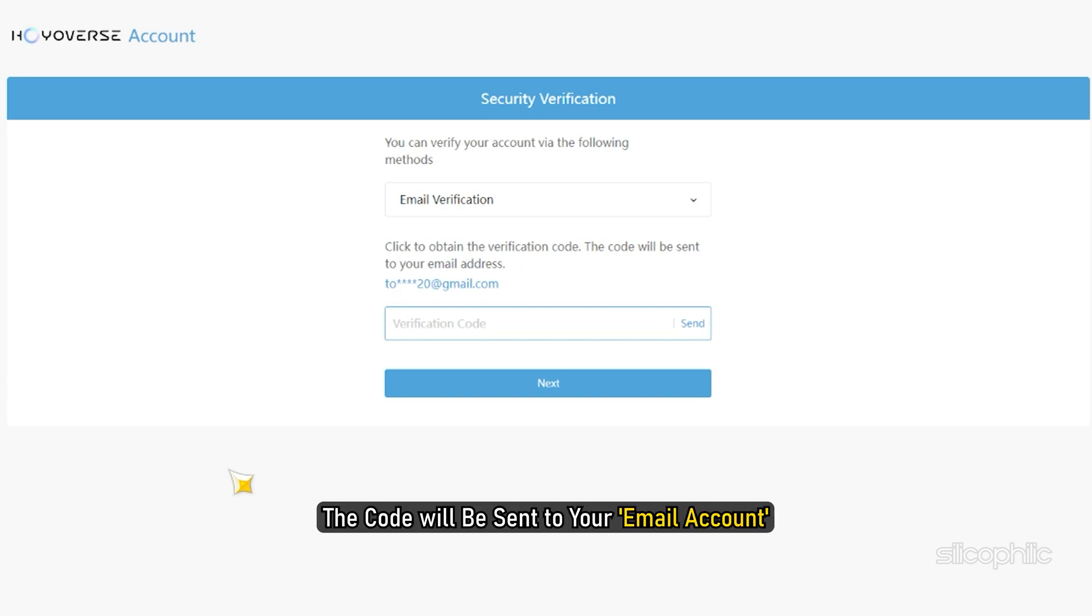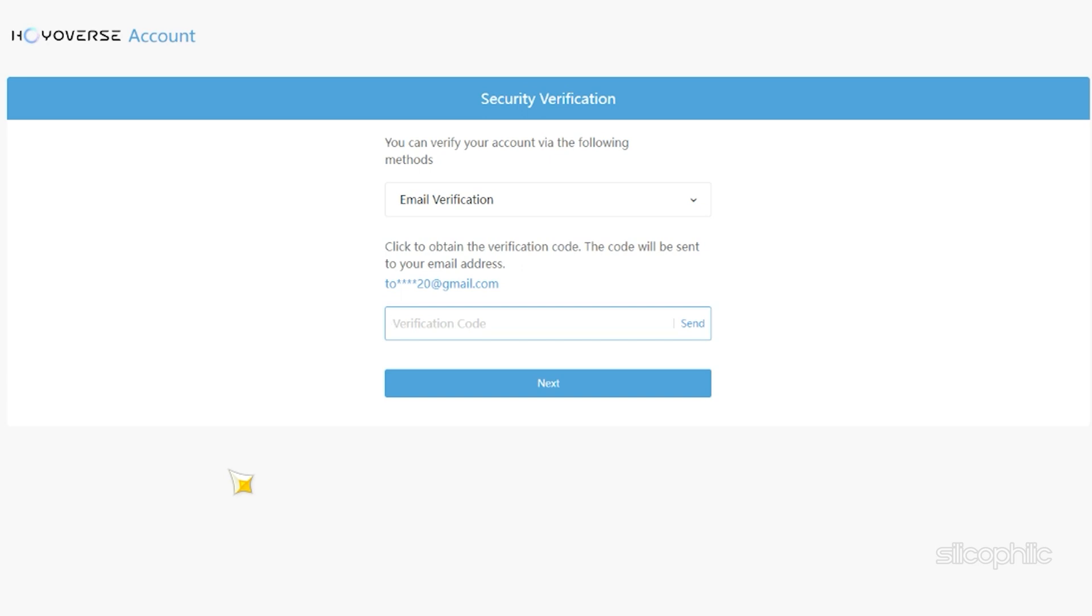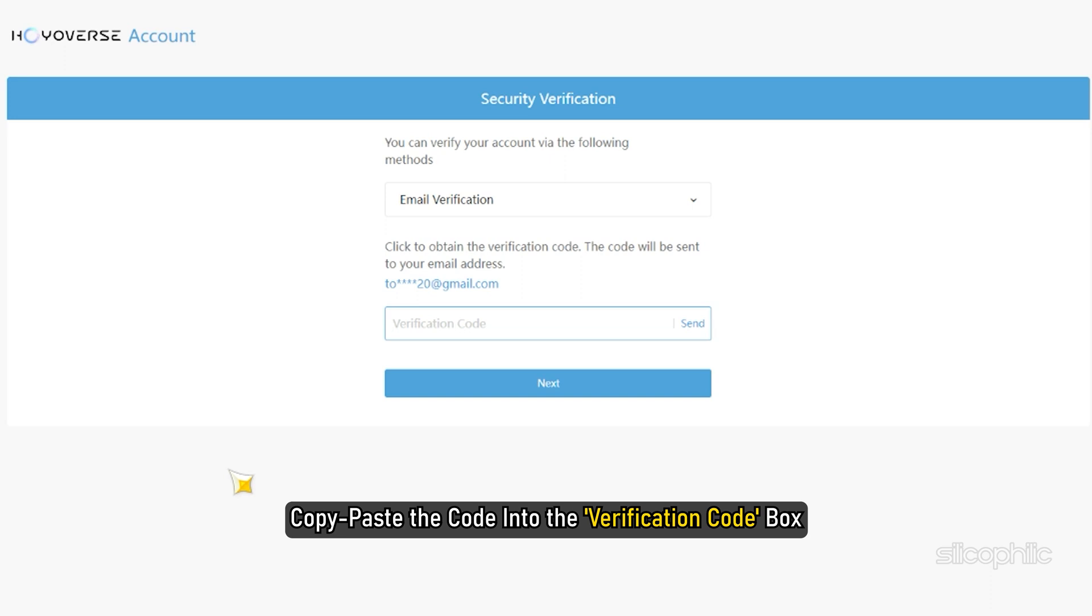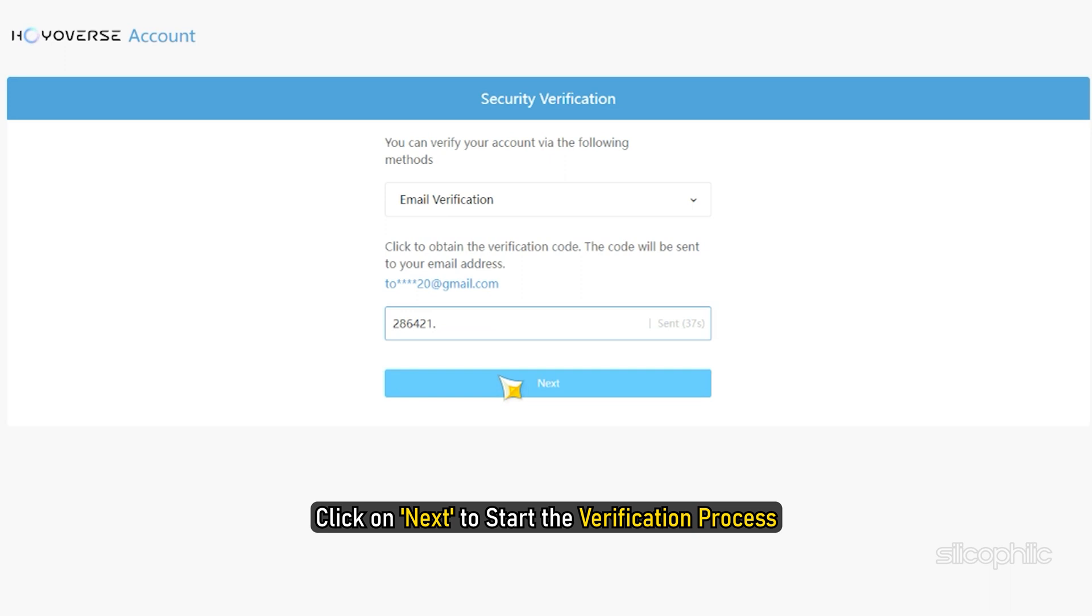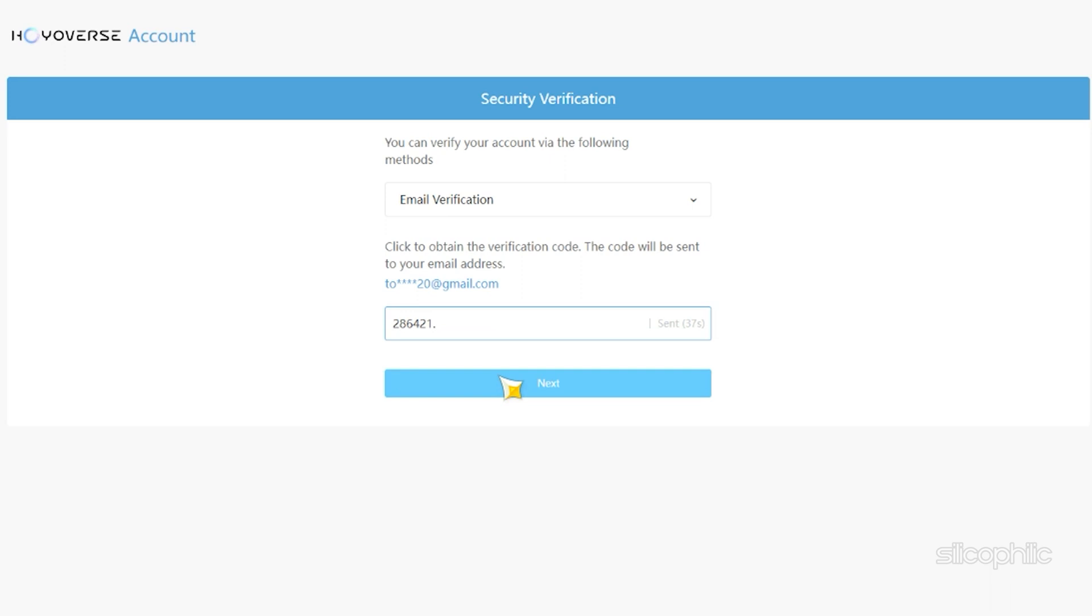The code will be sent to your email account. Copy-paste the code into the verification code box. Click on Next to start the verification process.